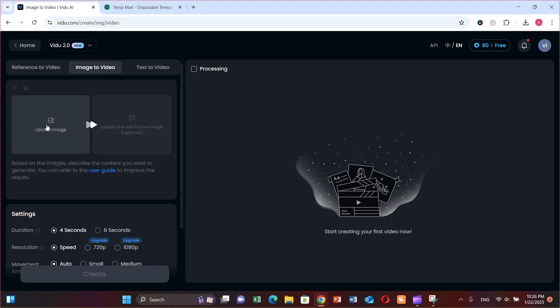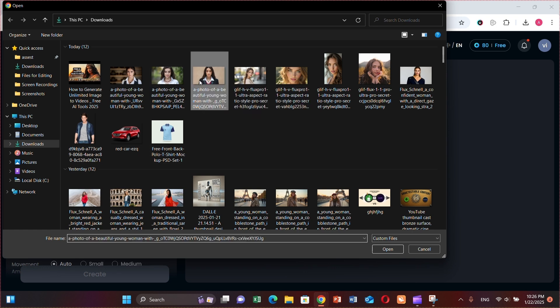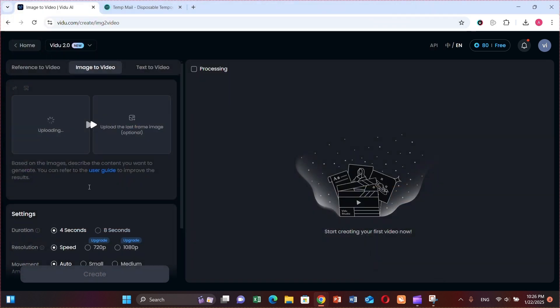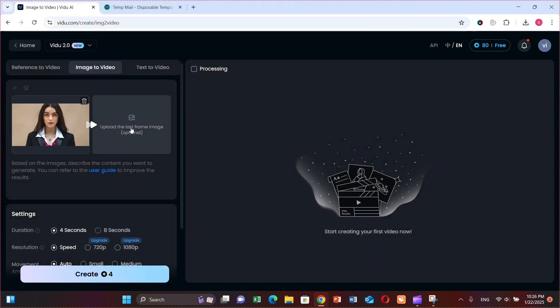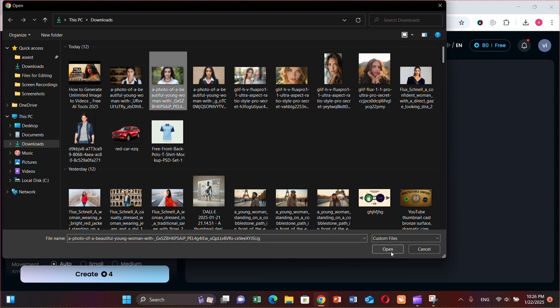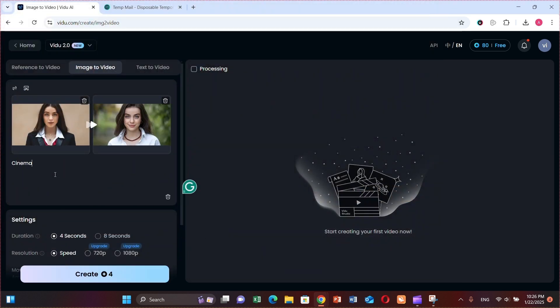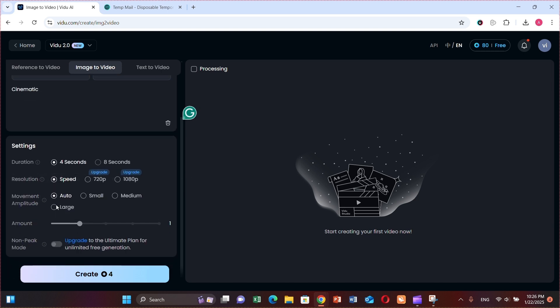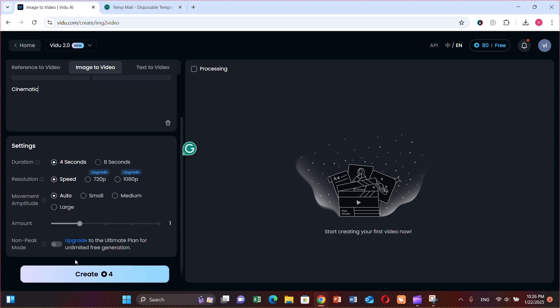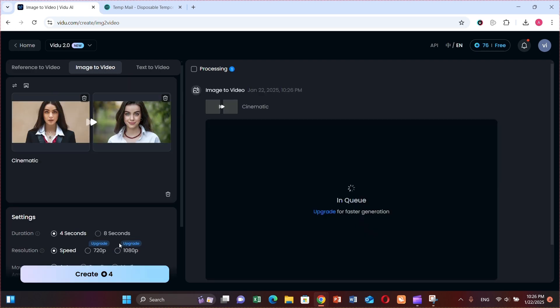Let's try image-to-video. I'm using the same image we generated earlier using Ideogram. Simply upload the image — for test purposes I'm uploading the image — provide a prompt, and everything else is already set. Each video generation on vidu.ai costs four credits. Now let's click on Generate. Here you go! You can see how good it is. I just gave it a simple prompt, and the result is amazing.